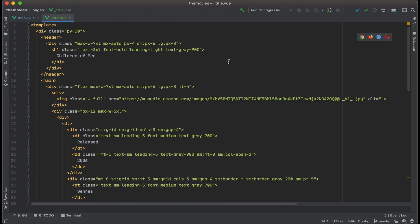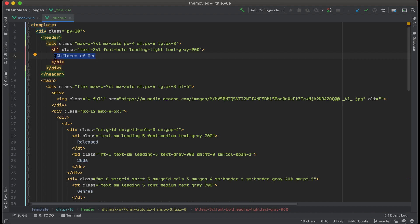All right, now that I have this new page, and this is a detail page for the movie Children of Men, what I want to do now is link that row on the movie listing page to this detail page here.